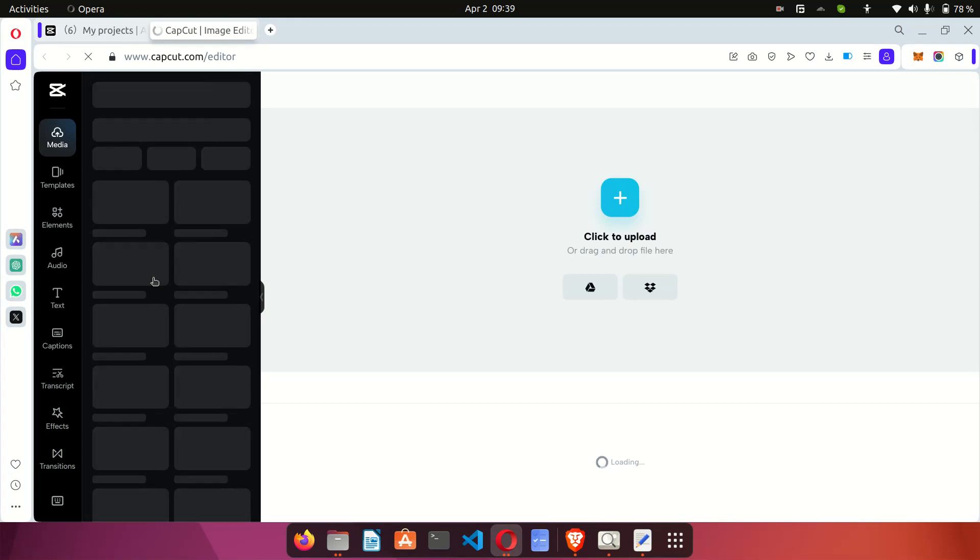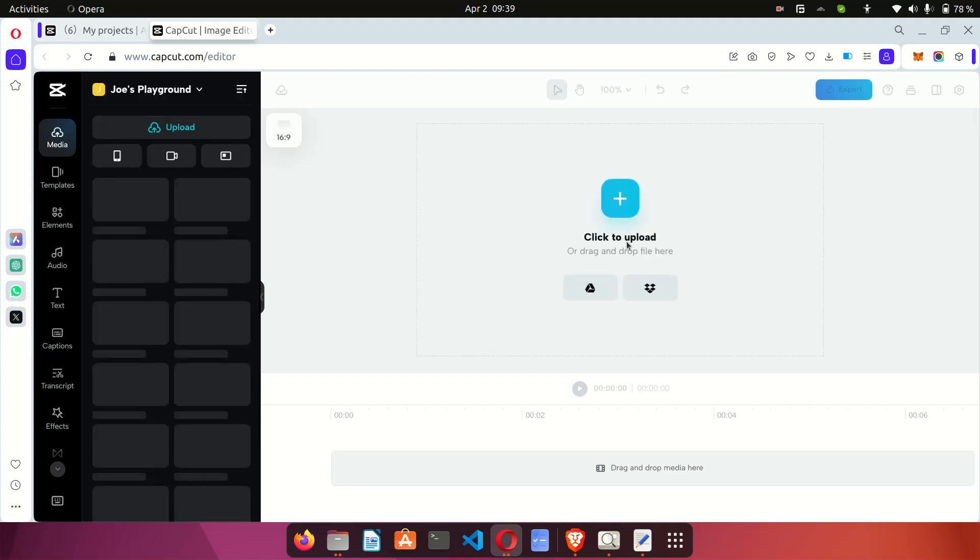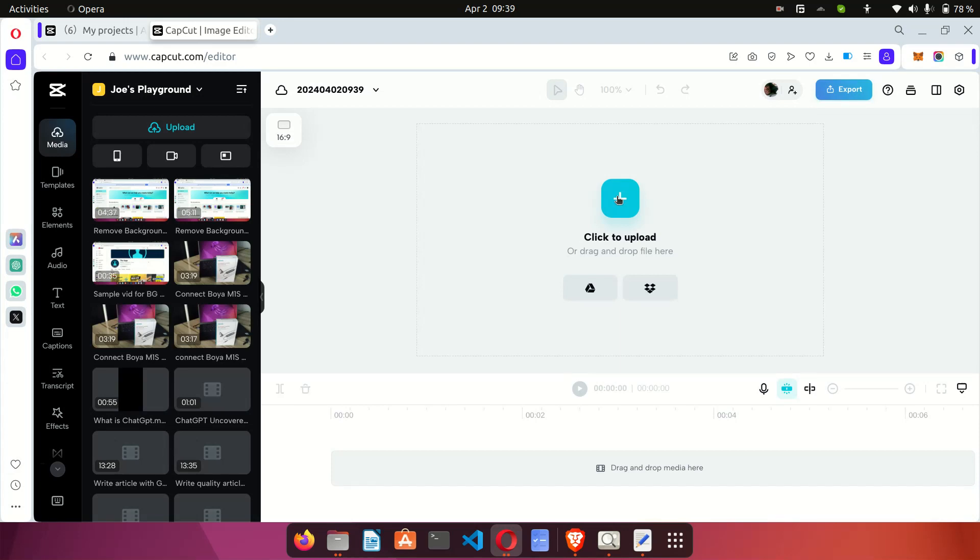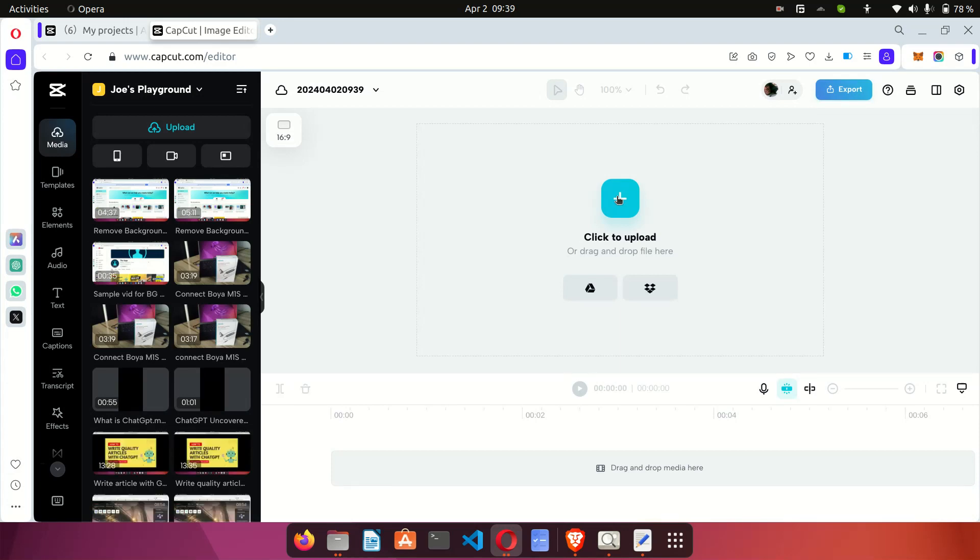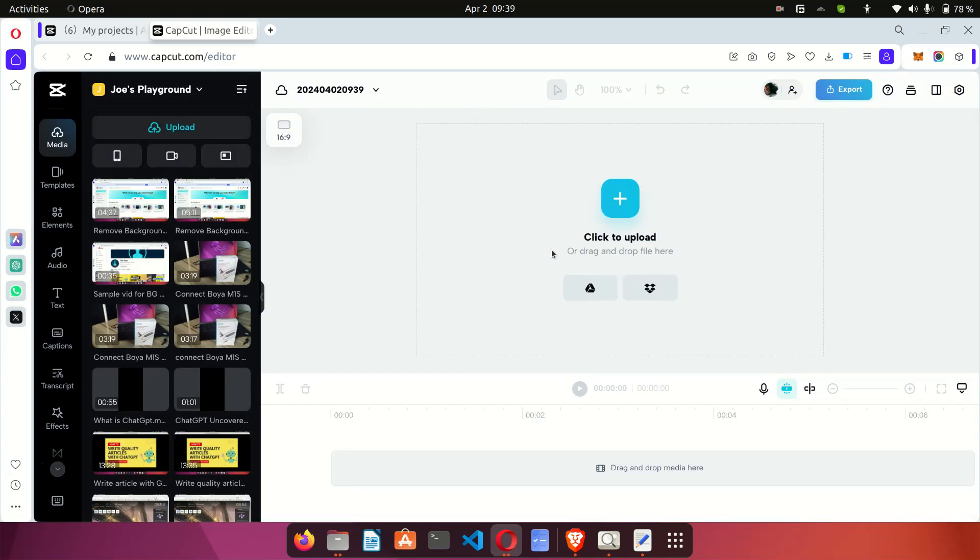page will open up. On the video editing page you will see the option that says click to upload. This will allow you to upload the video that you want to edit or the video that you want to boost the volume. So you click on upload, it will ask you to select the video and then you can upload